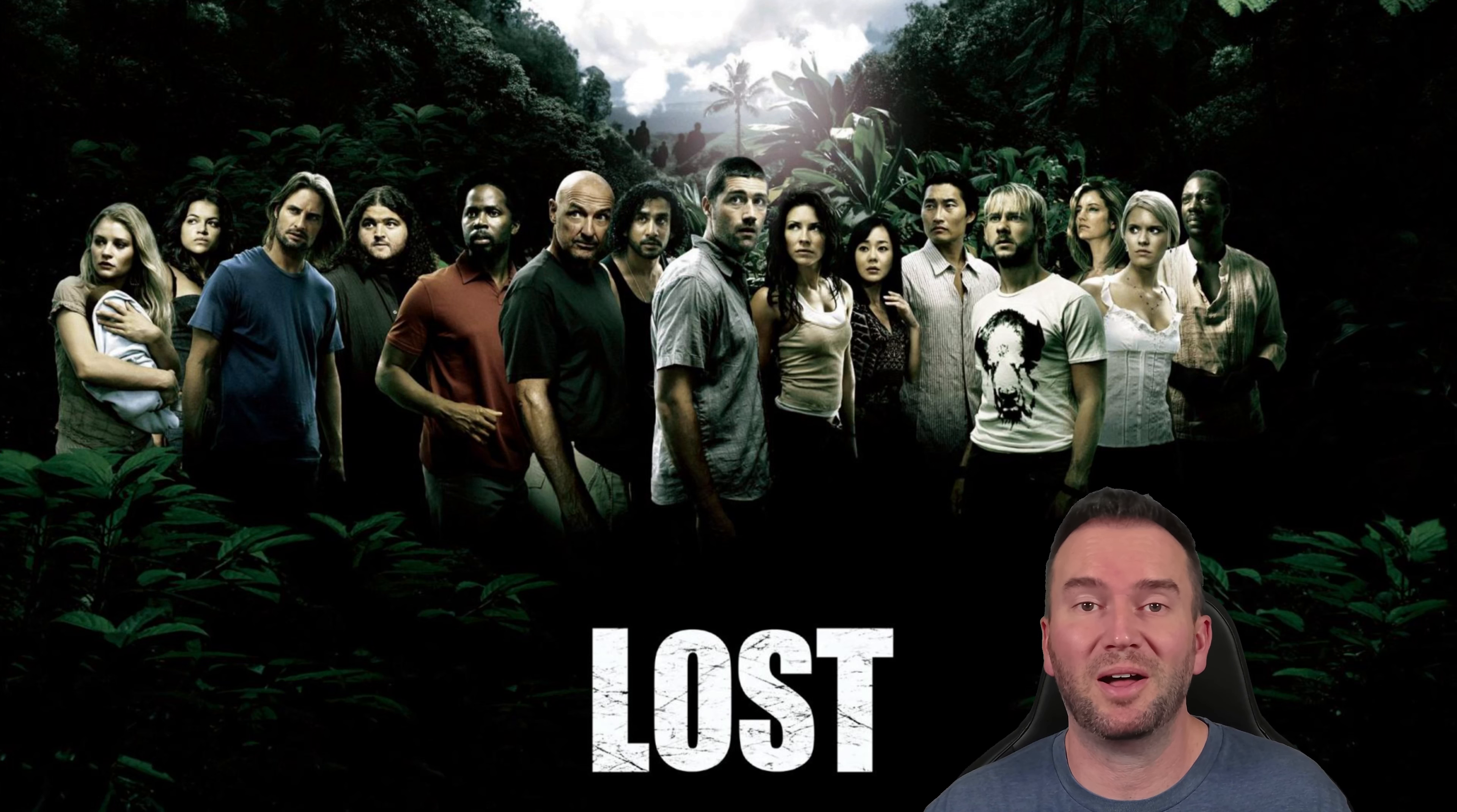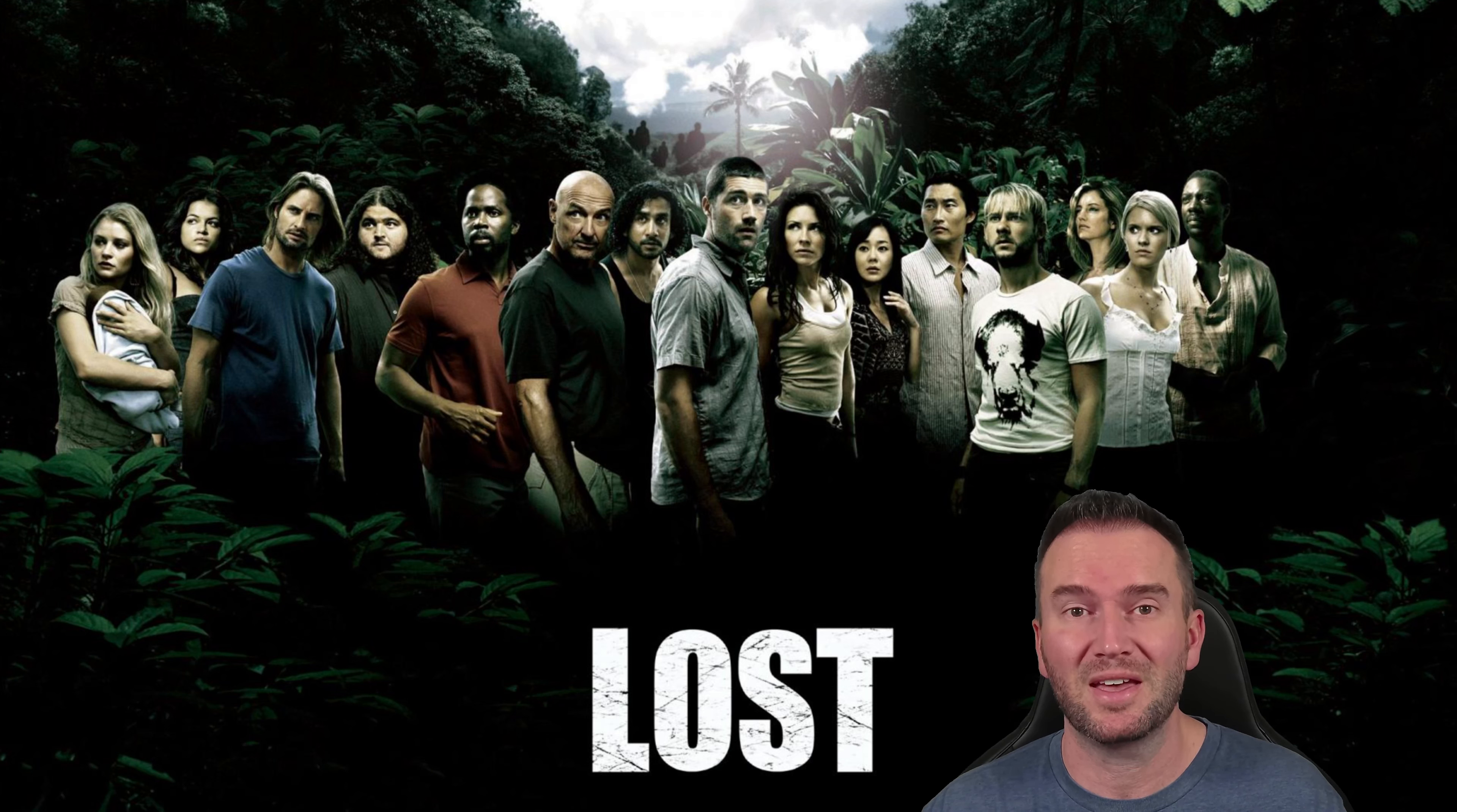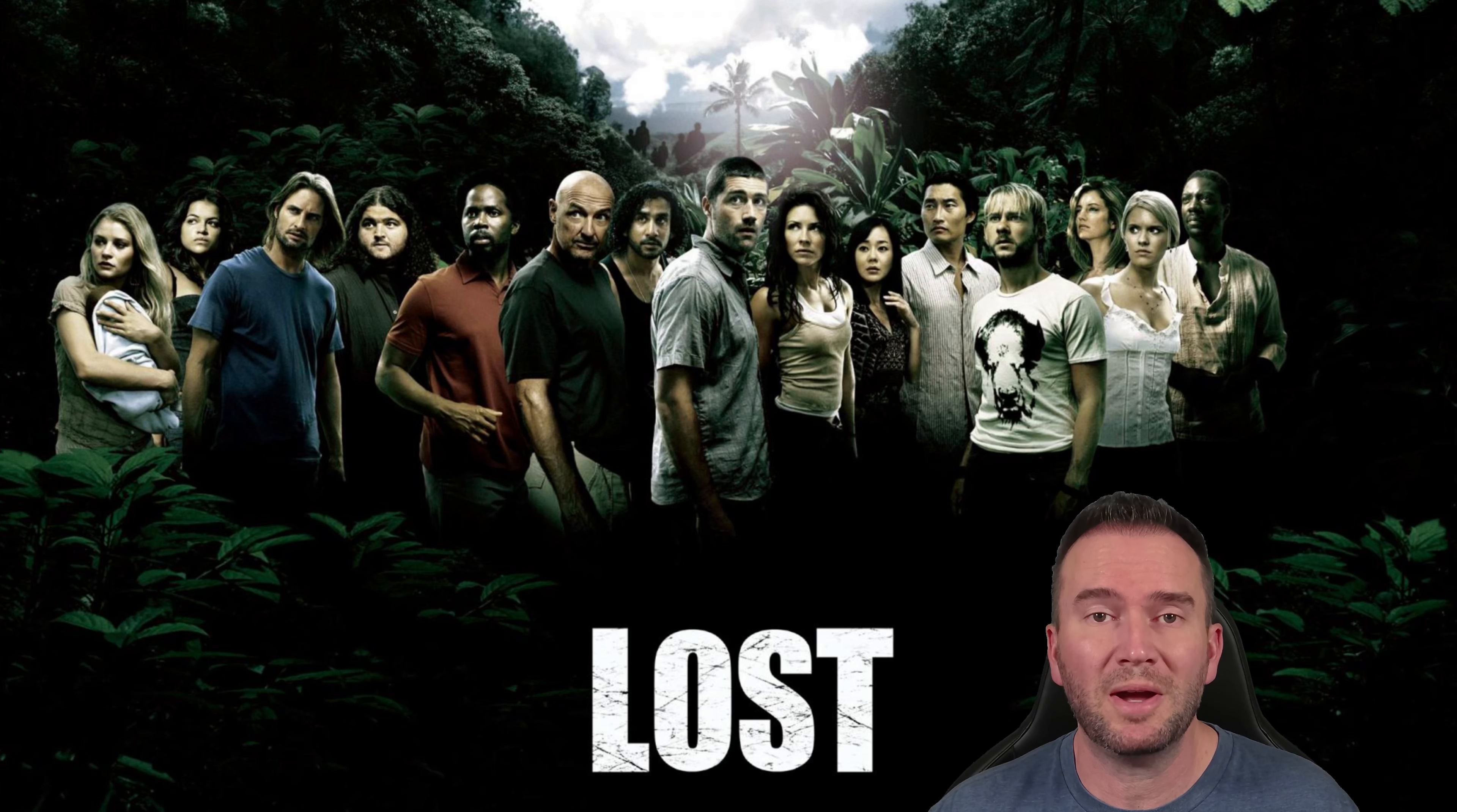Let's start talking about Lost. After all, that's the point of this whole video. It's hard to believe, but next year will be the 20th year anniversary of the debut of the show. The show ran from 2004 to 2010, ran for six seasons, and many believe that the show was one of the greatest ever created. I don't just kind of agree with them, I totally agree with them. I think Lost was the greatest show ever made, and I'm actually willing to die on that hill.